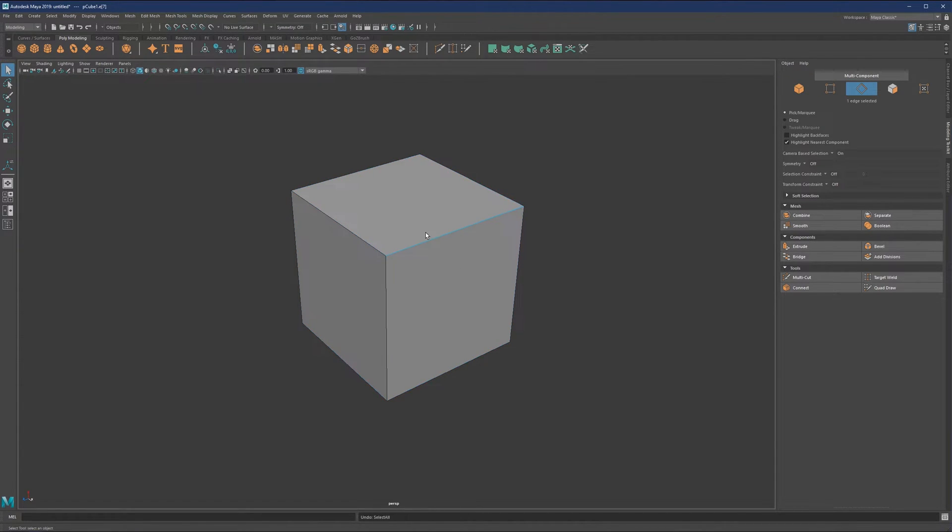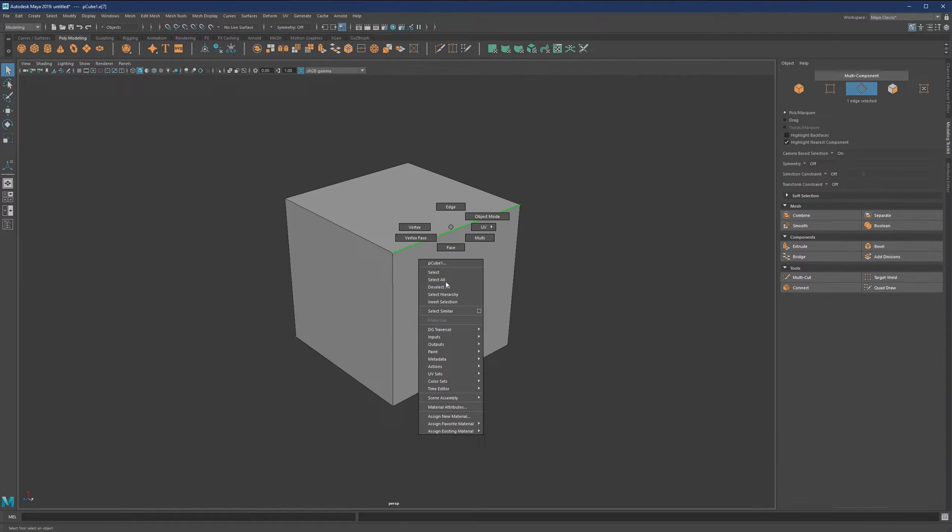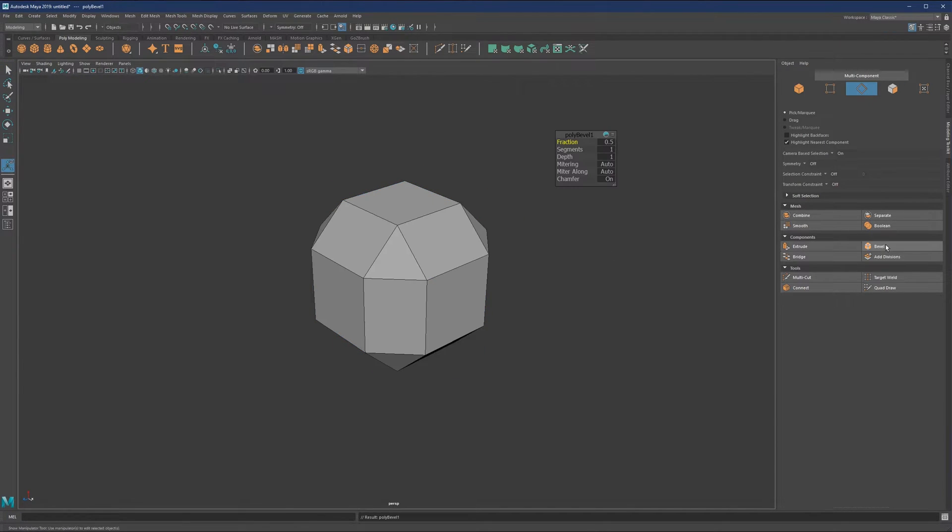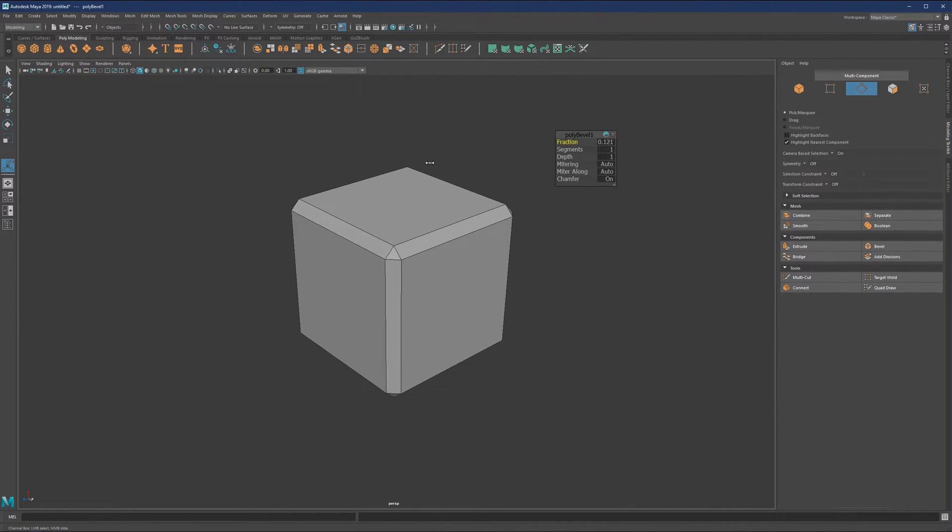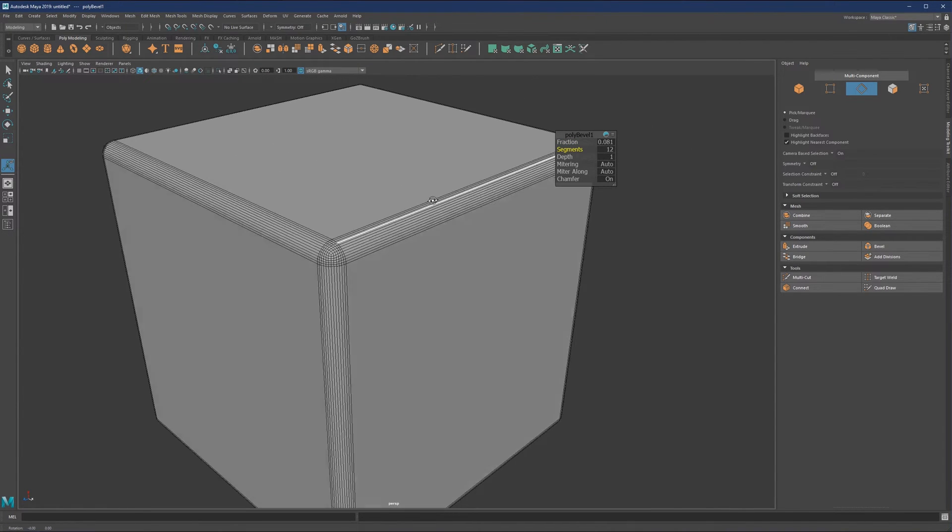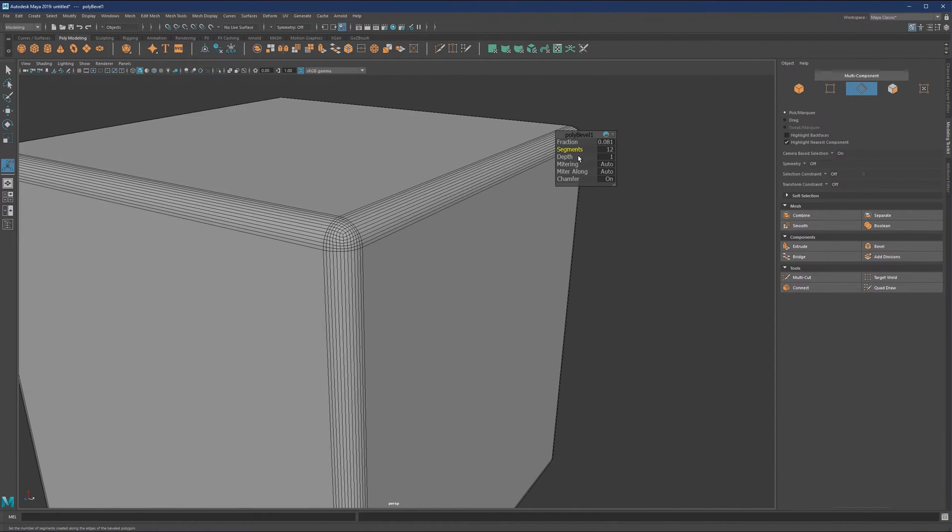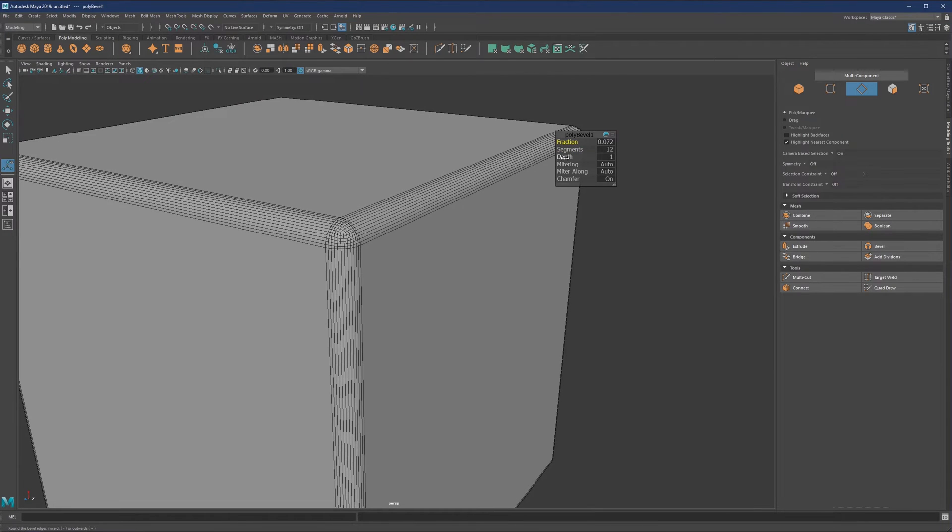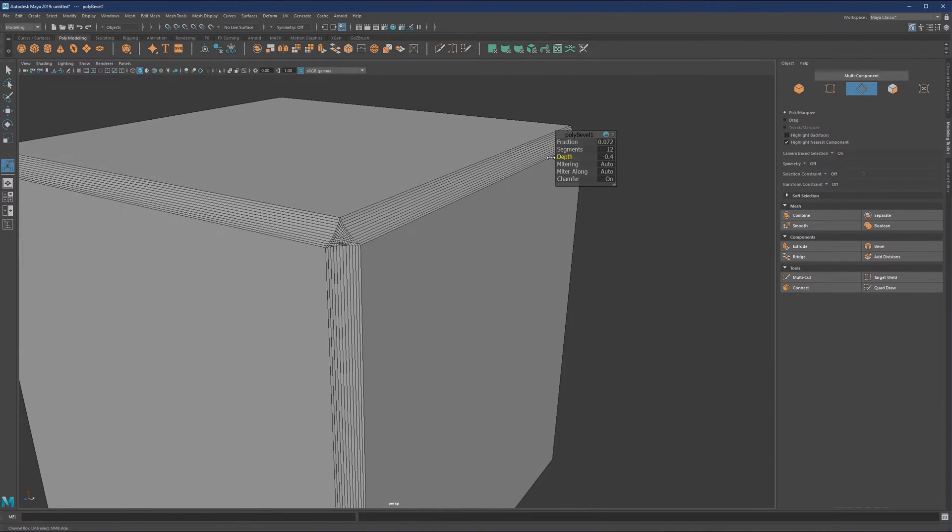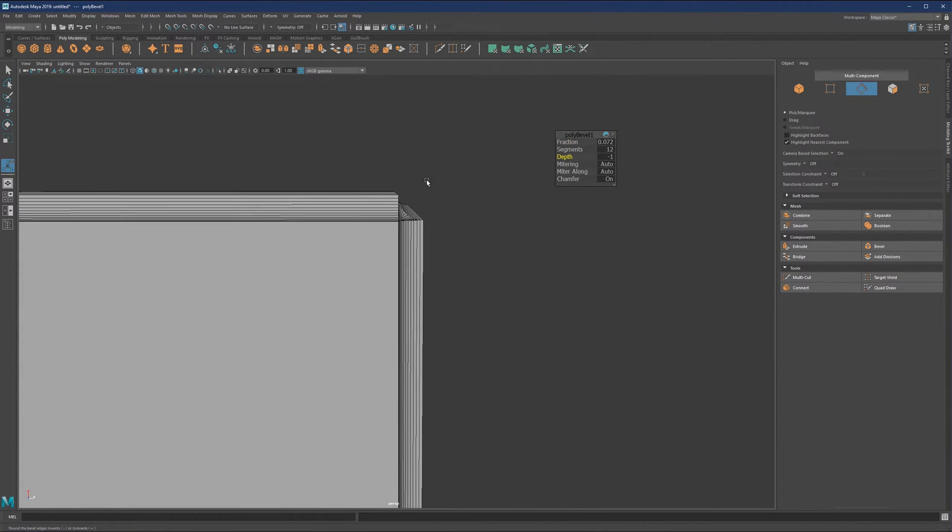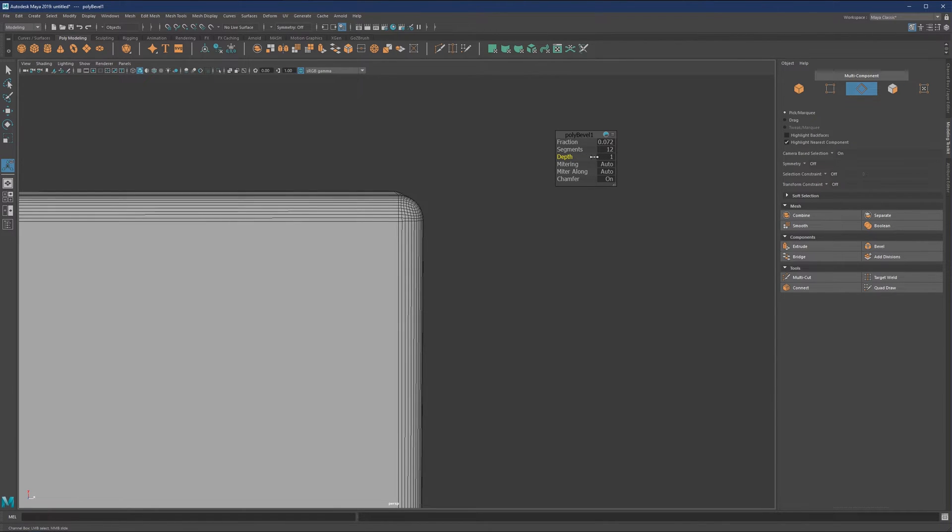Let me go back a few steps and look at other options. Segments give you the option to populate the fraction with segments. Depth gives you the option to choose whether you want an inverted look or the outer look.